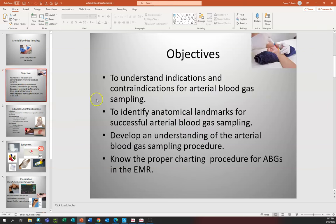We're going to go over some objectives: to understand indications and contraindications for arterial blood gas sampling, to identify anatomical landmarks for successful arterial blood gas sampling, to develop an understanding of the arterial blood gas sampling procedure, and to know the proper charting procedure for arterial blood gases in the electronic medical record.